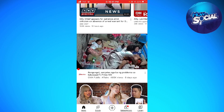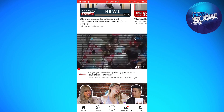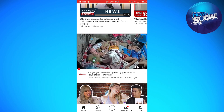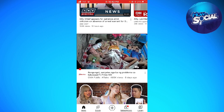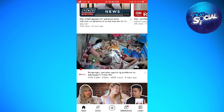So, let's say it doesn't work for you. I want you to delete your YouTube app and reinstall it again. That is how you fix YouTube vans not working.